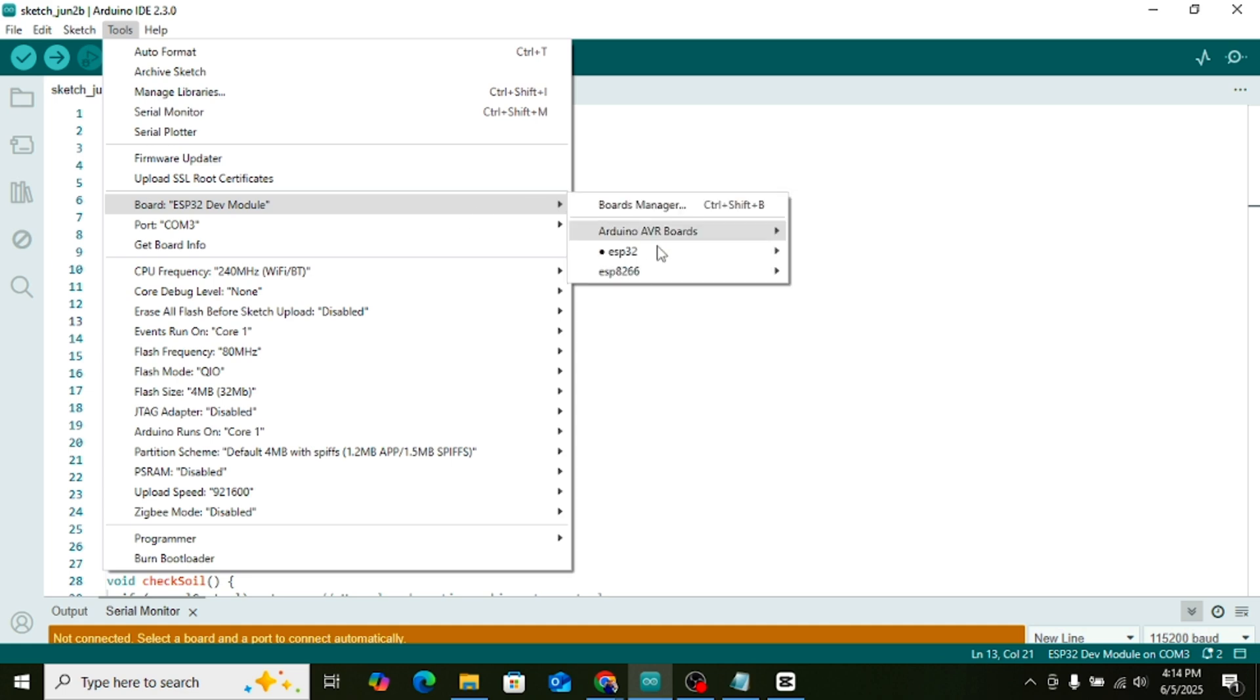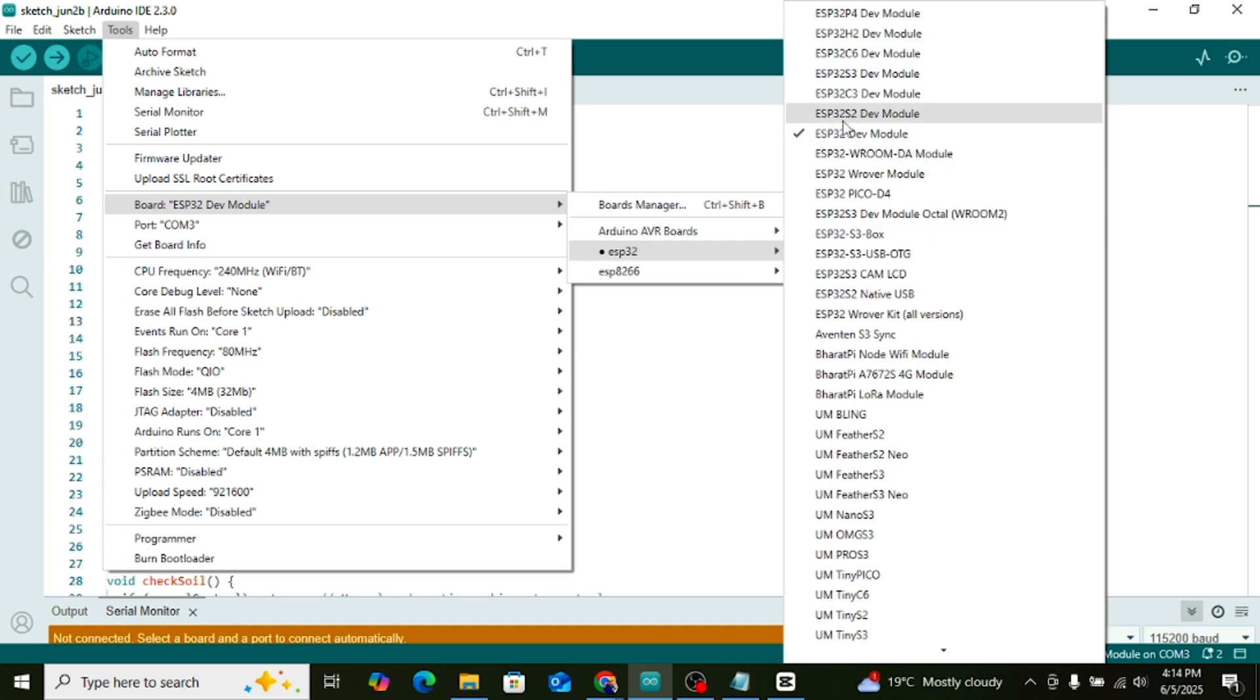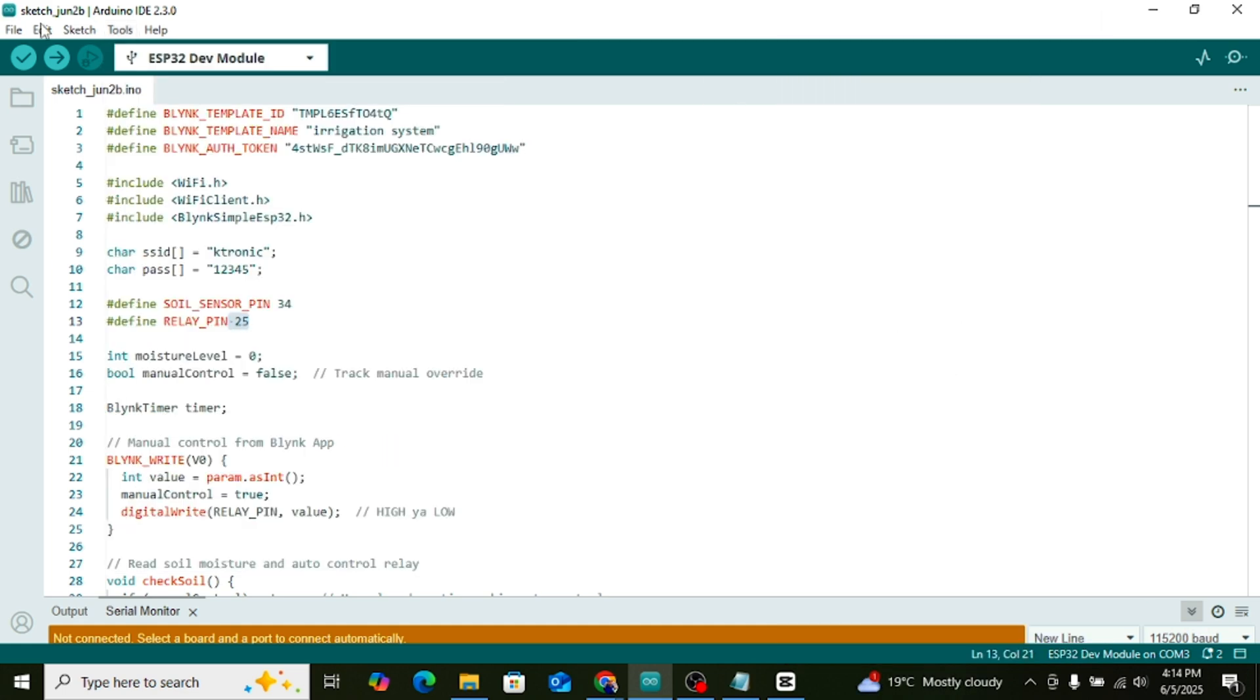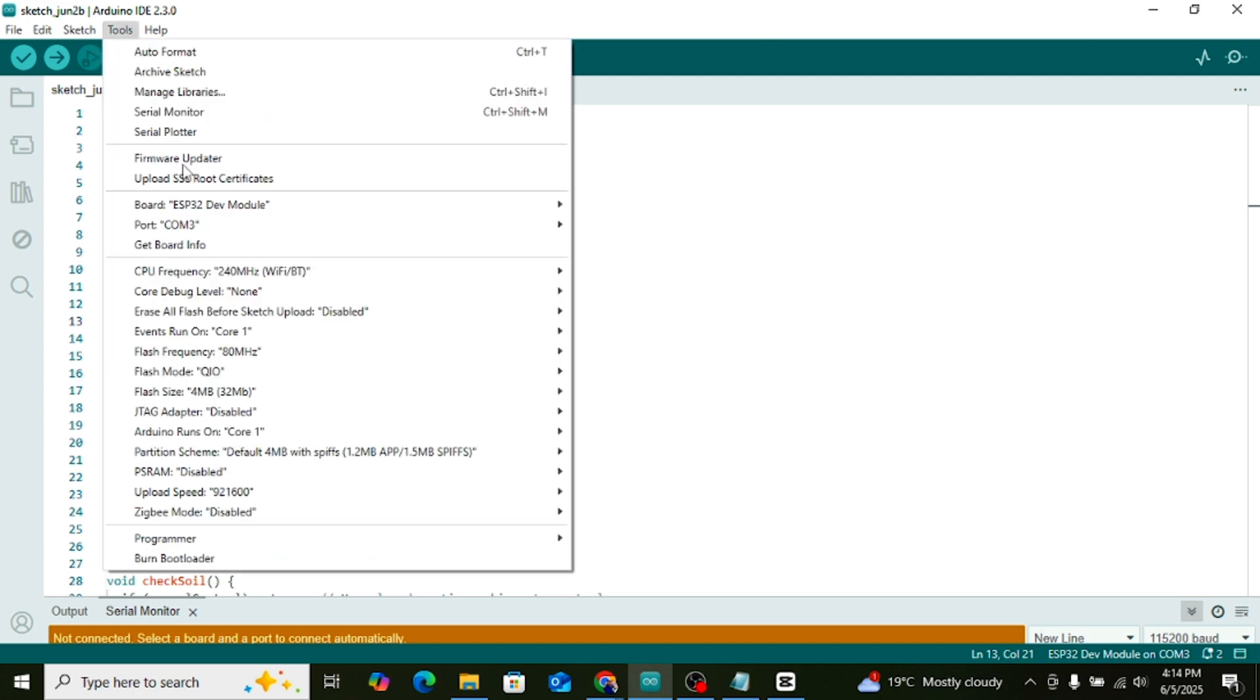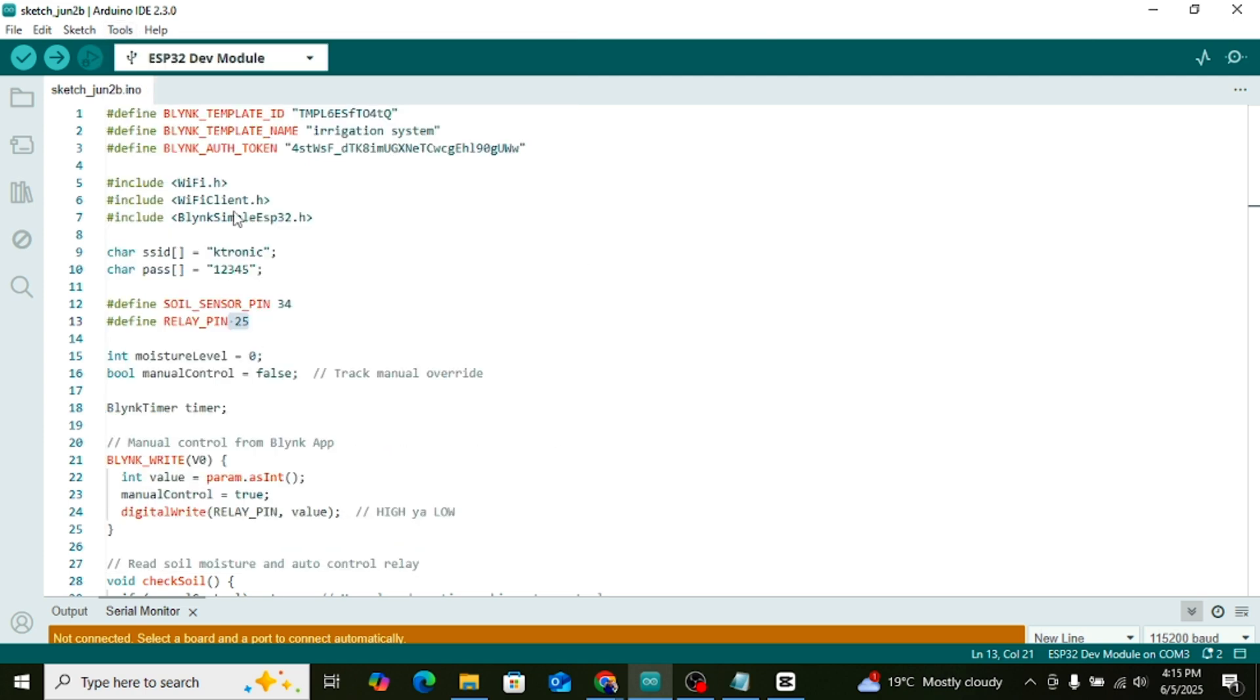After this, go to the Tools menu. Select the board as ESP32. Tap on it. From here, drag a button widget and place it on the screen.